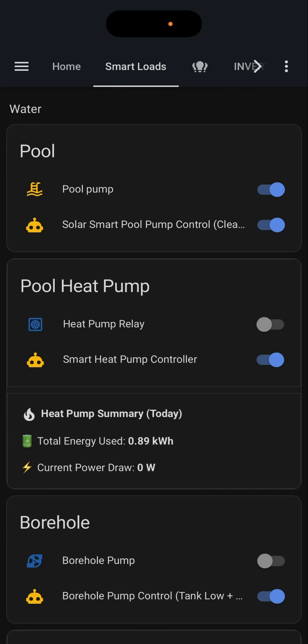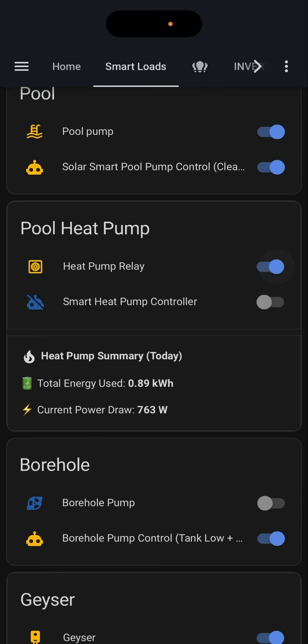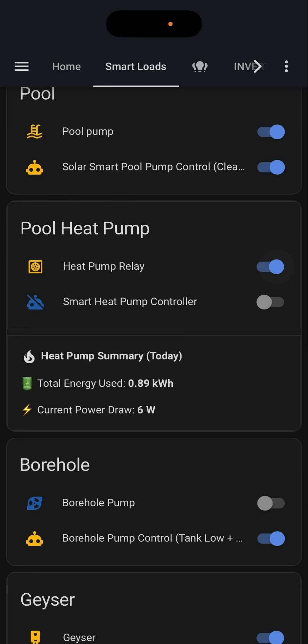There are timers on these as well, so these automations only happen within a specific time of the day, and we're flexible — we can do whatever we'd like to do. If at any point, for example, we know that we'd like to heat the pool up and we're happy to pay a bit of grid power, all you need to do is toggle the smart off, turn the heat pump on, and immediately the pool starts to heat. But if you put the automation back on, it will switch itself off because at the moment it's cloudy and there's not enough power from the sun to run this heat pump.